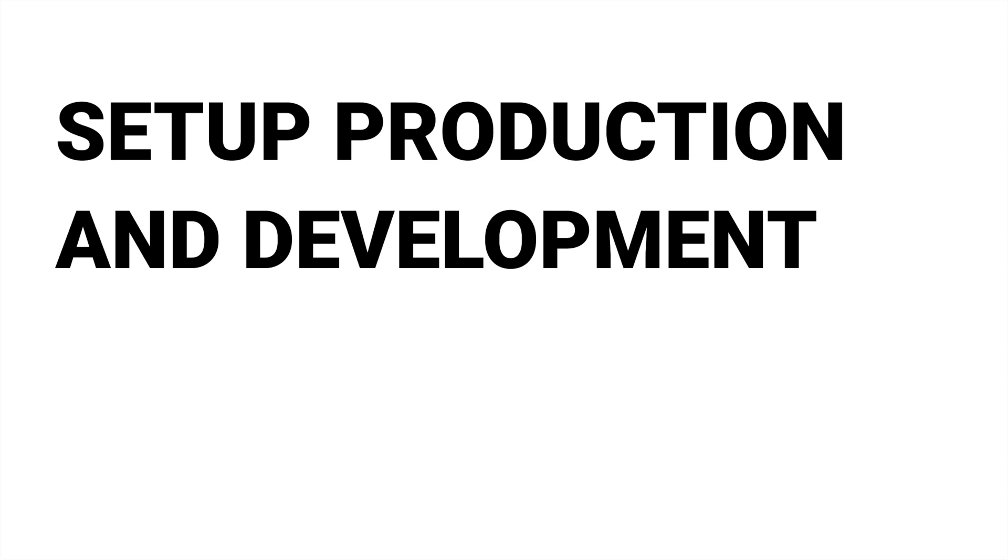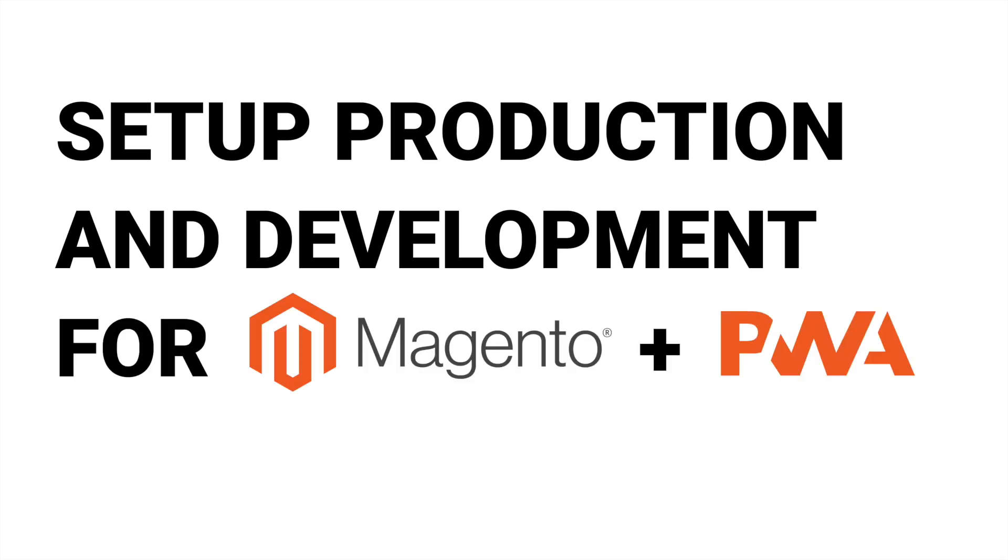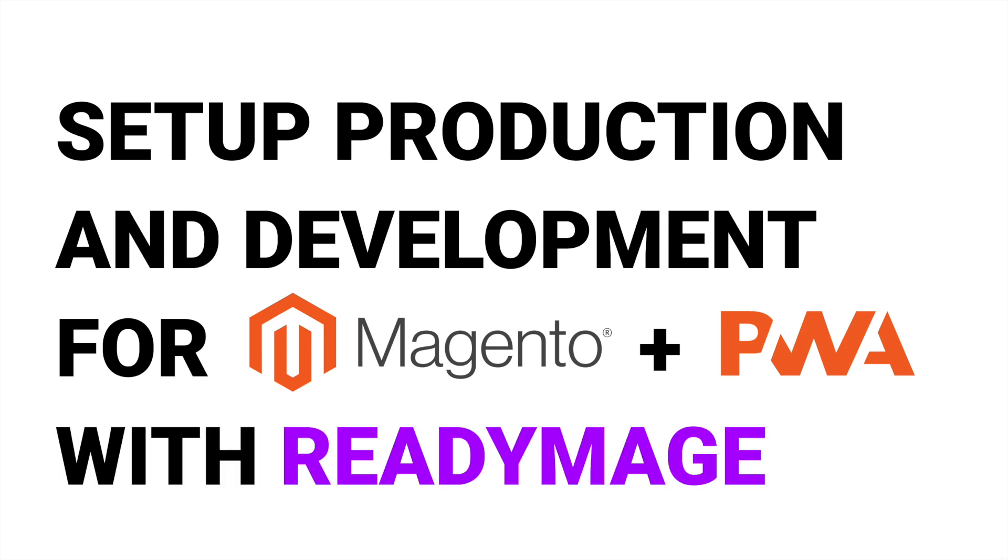I'll show you the fastest way to set up a production and development environment for Magento and PWA projects with ReadyImage.